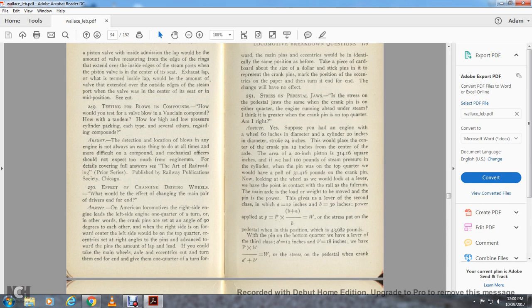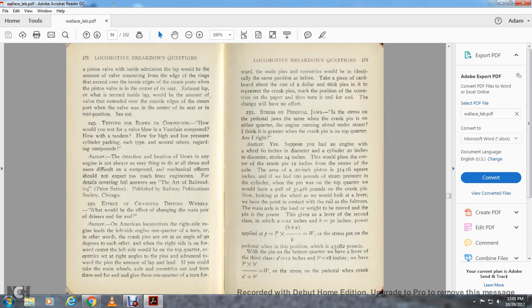Question 250: What would be the effective change of the main pair of driving wheels? Answer: On an American locomotive, the right side of the engine leads the left side by one quarter turn of the other — in other words, crank pins are set at an angle of 90 degrees to each other. When the right side is at forward center, the left side is at the top of the quarter. The eccentrics on the right side advance through the forward pin to the mount of the left. If you could take the main wheels, axles, and eccentrics and turn them end to end and give them one quarter turn from forward, the main pins and eccentrics would be in identically the same position as before. Taking a piece of cardboard about the size of a dollar, stick pins in it to represent the crank pins, mark the position of the eccentrics on the paper, then turn it end to end — the change will have no effect. Starting the next tape, question 251.